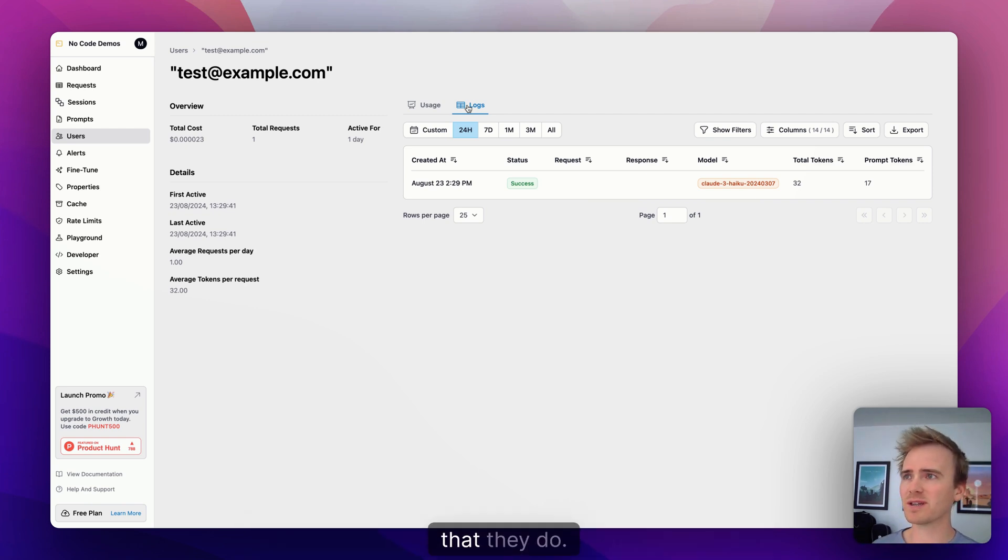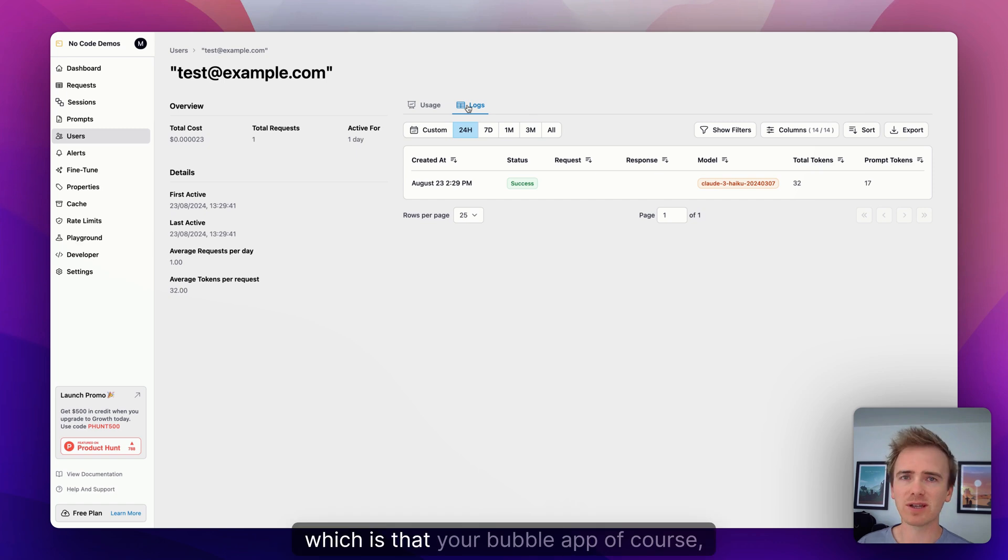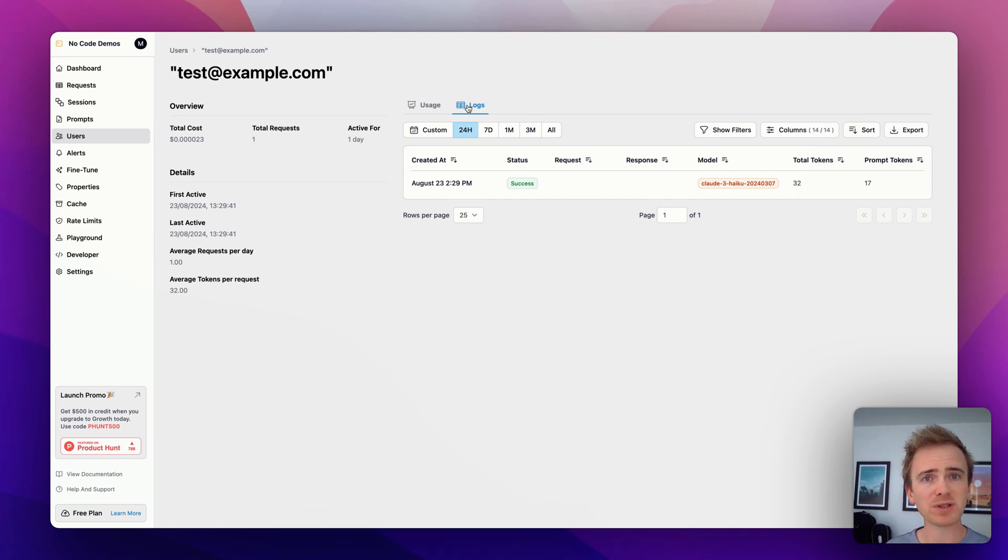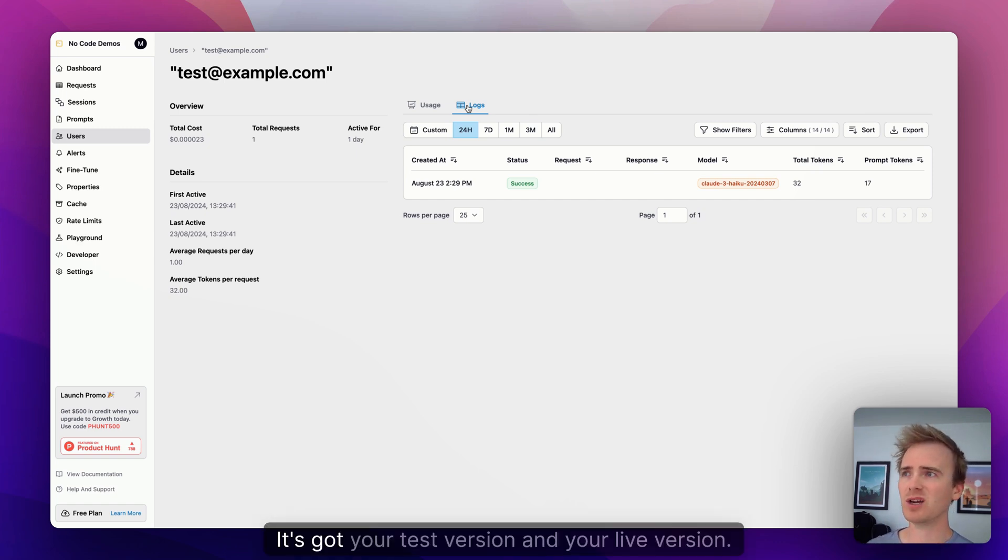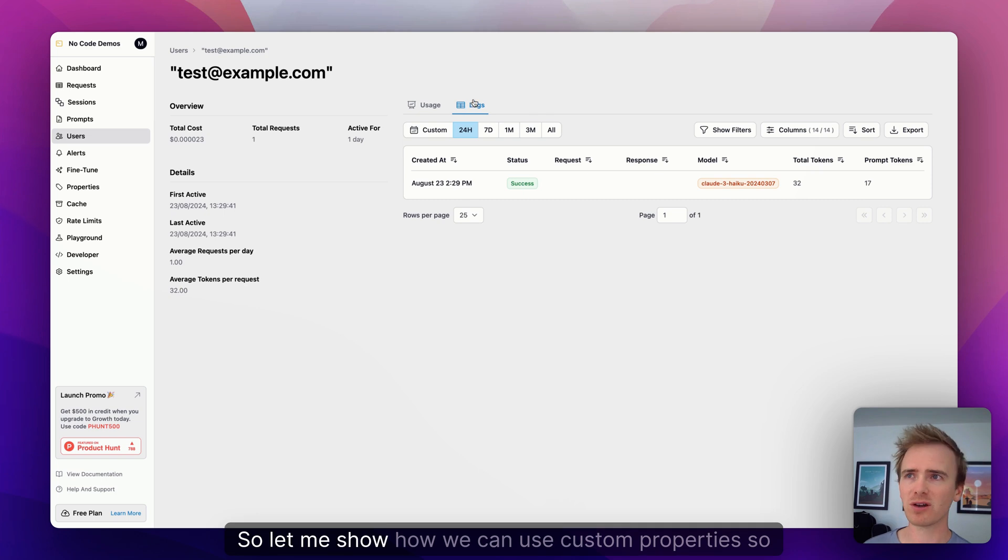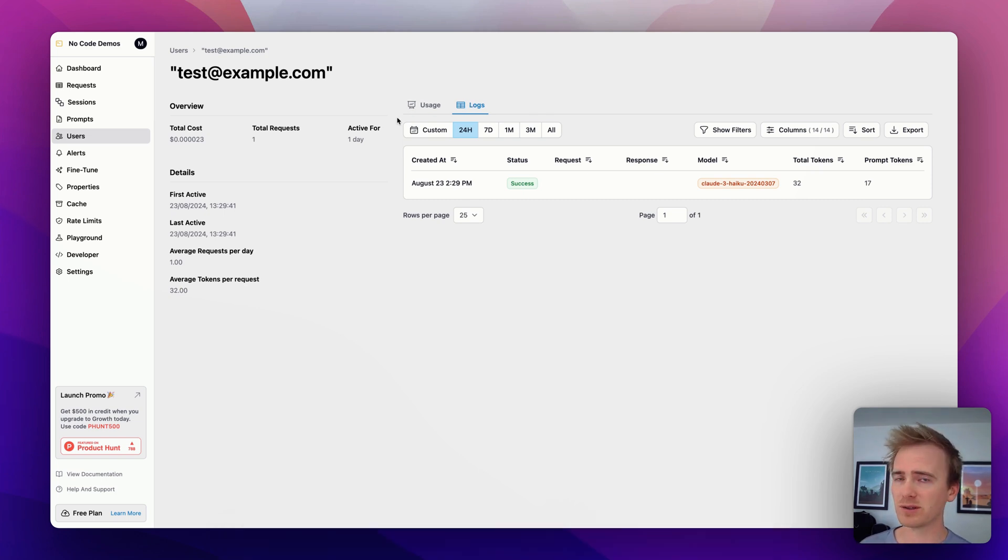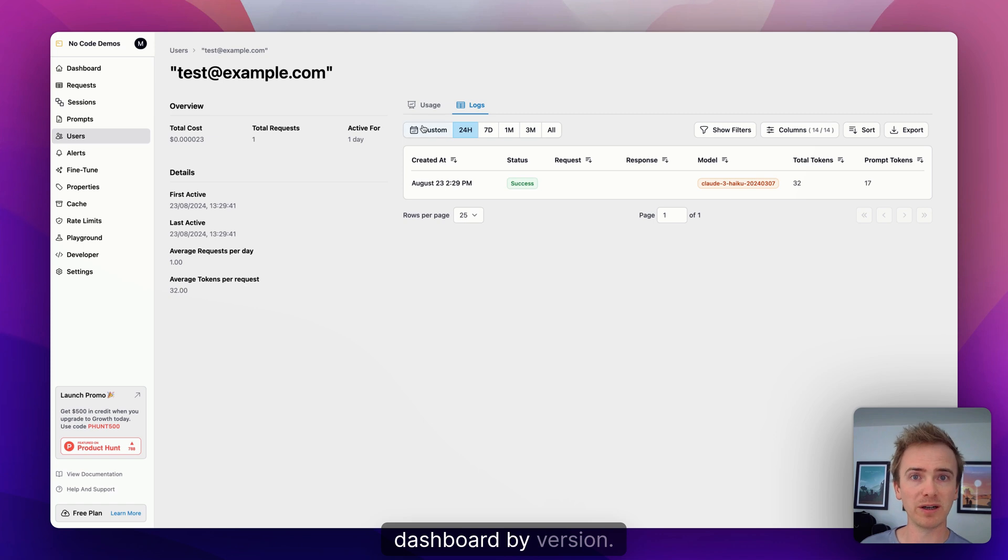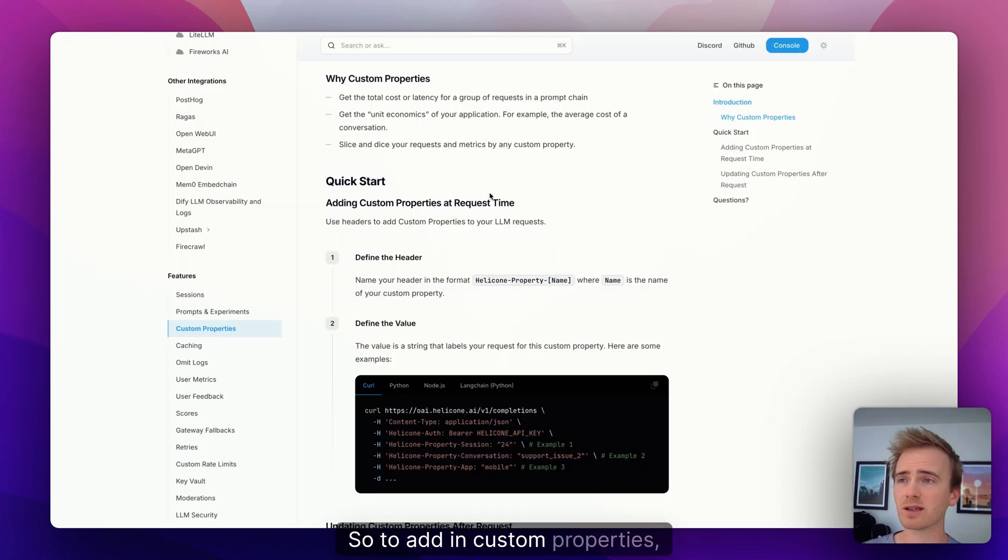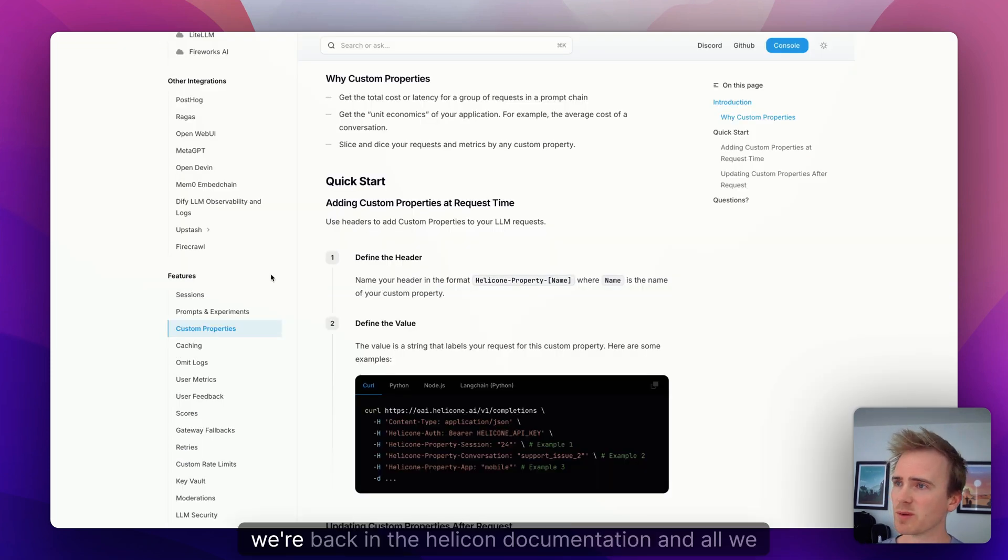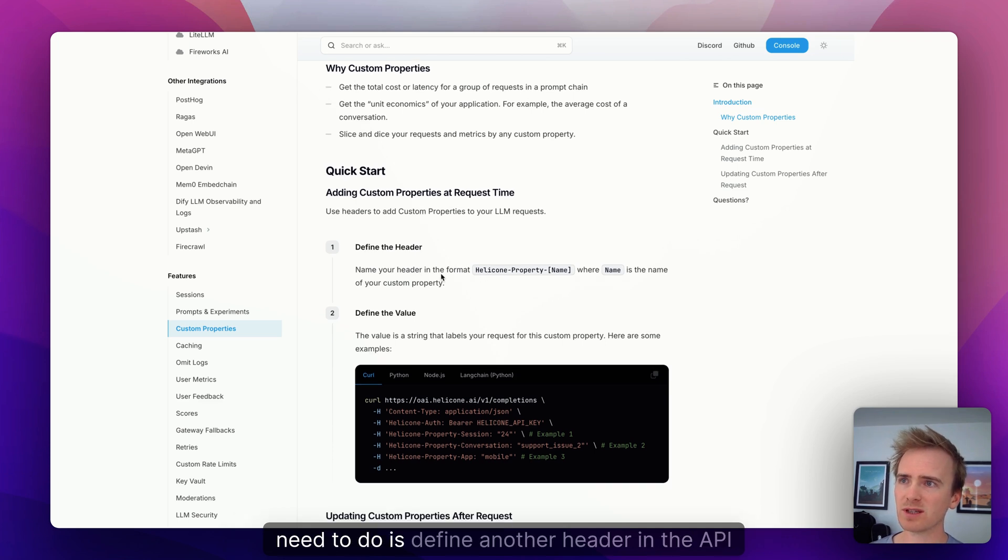And it's going to show me how much they've cost me, it's going to show me how much they've used it. I can go down and break down the individual calls that they do. But I'm going to show you one final really handy thing, which is that your Bubble app of course has at least two different versions. It's got your test version and your live version. So let me show how we can use custom properties so that you can further segment data in your Helicone dashboard by version.